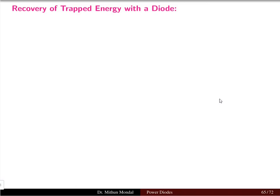Welcome back. We were discussing in power electronics about the power diodes. We have covered the different loads connected with the diode. This is the last lecture for the second lecture series. The topic we are going to cover is the recovery of the energy trapped in the circuit with the help of a diode.